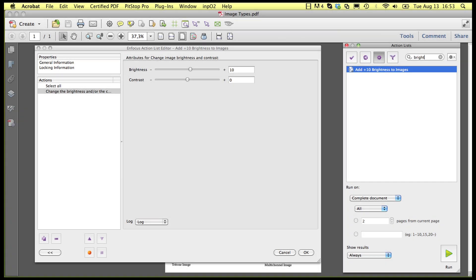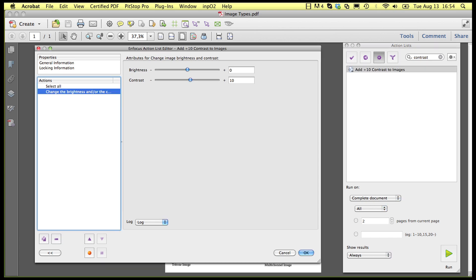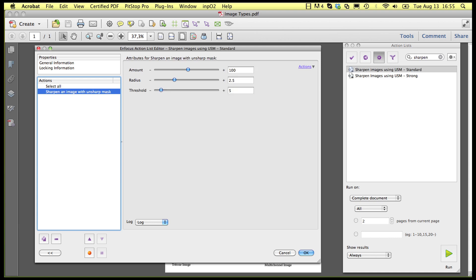There are five new action lists that change the images in a file. There is one that changes the brightness, one that changes the contrast, one that blurs an image, and two that sharpen an image using unsharp masking.